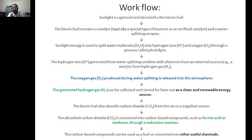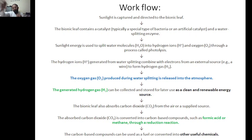These carbon-based compounds like methane and formic acid are essentially biofuels and can be used as fuel or converted into other useful chemicals. The bionic leaf operates in a closed system where the oxygen produced during water splitting is reused by the catalyst. Since aerobic bacteria need oxygen, the oxygen produced as a byproduct can be utilized by the bacteria within the system.